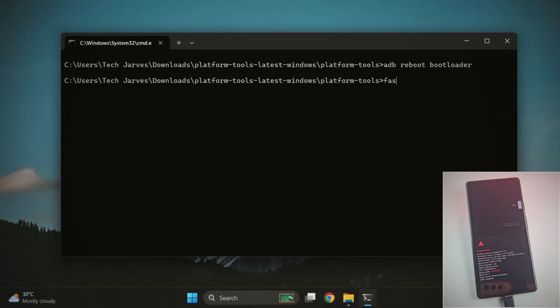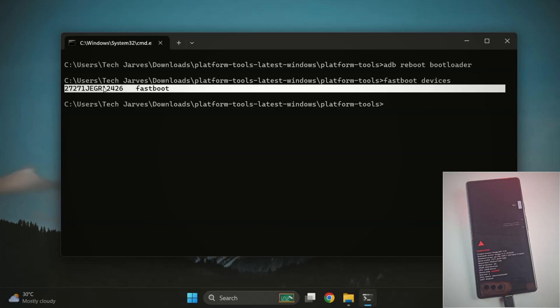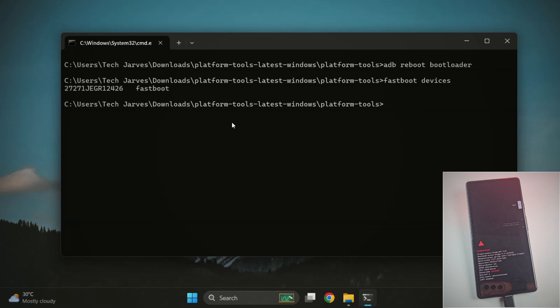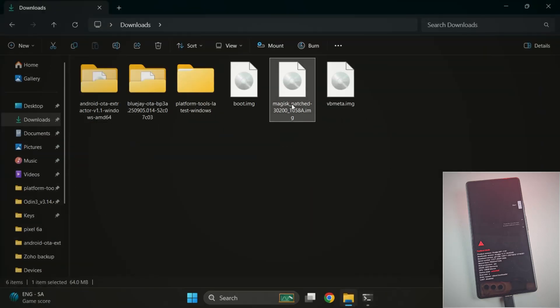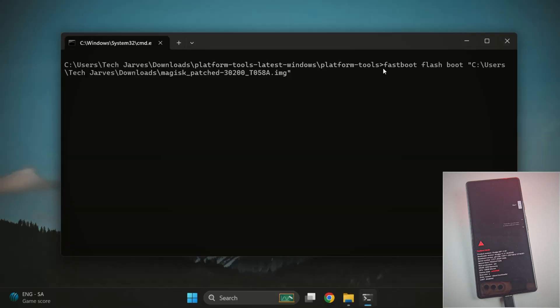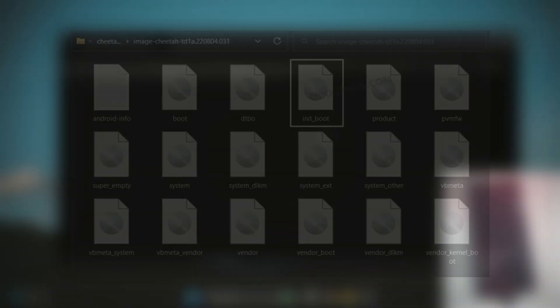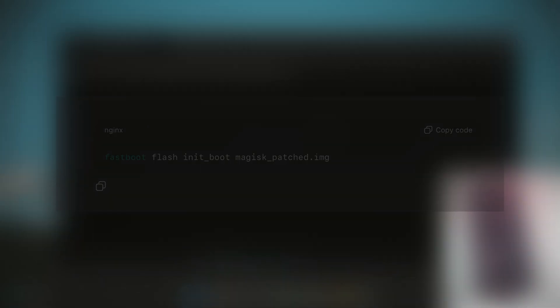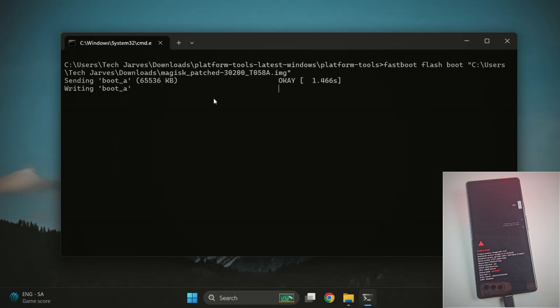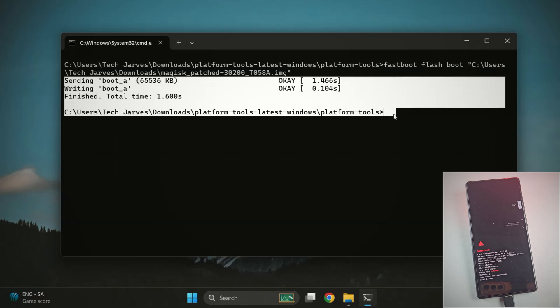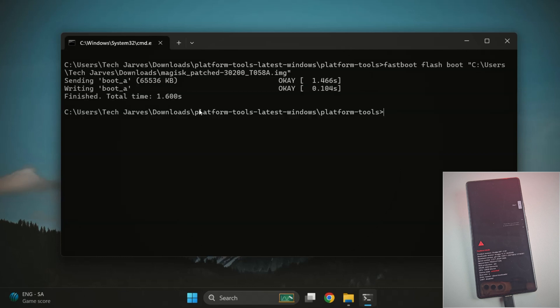Once your phone is in bootloader mode, type fastboot devices. This checks if your PC can see your phone in fastboot. If you see your device's serial number here, you're good to go. Now it's time to flash the patched boot image. If you have the patched boot.img, then run this command: fastboot flash boot and path of magisk patched file. Just drag and drop the patched file to the terminal. But if you only have the patched init boot.img, then run this instead: fastboot flash init underscore boot and path to magisk patched file. Once you hit enter, you'll see OK pop up a couple of times. That means the file flashed successfully.